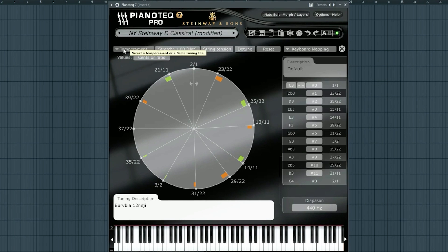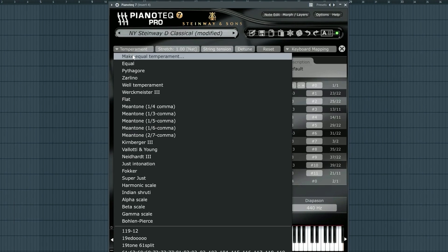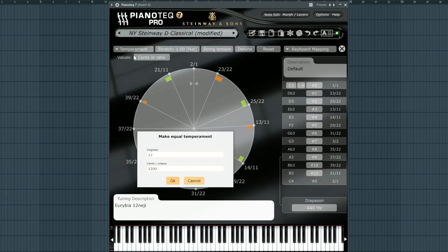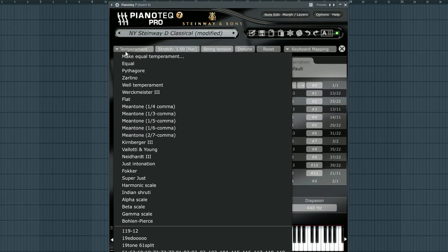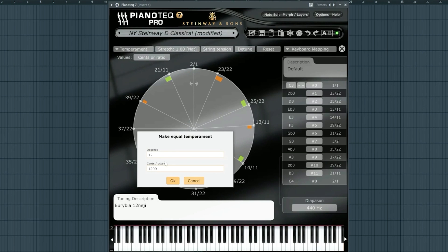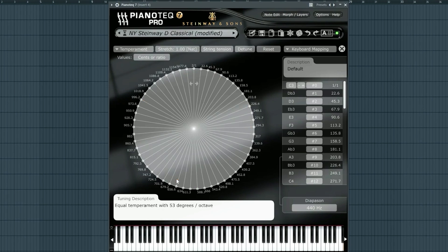PianoTeq also has an automatic equal division tool, so if you don't want to mess around with exporting any tunings, you can just come here, click make equal, and whatever amount of degrees you put in here, it will divide your octave that many ways. So let's say I want to do 53 equal, now I have 53 equal notes per octave.